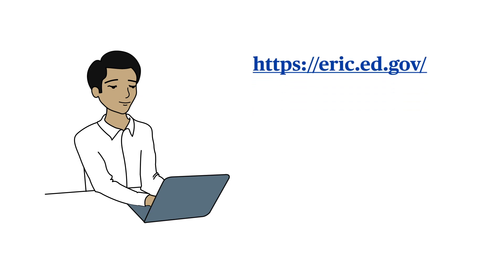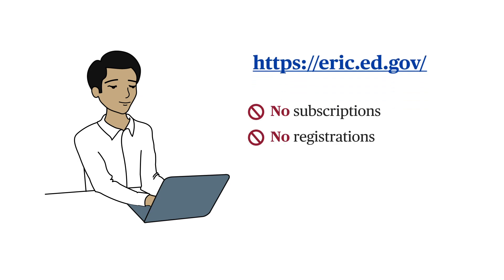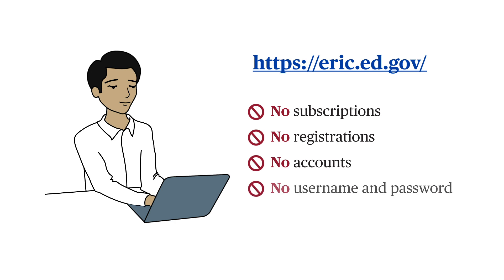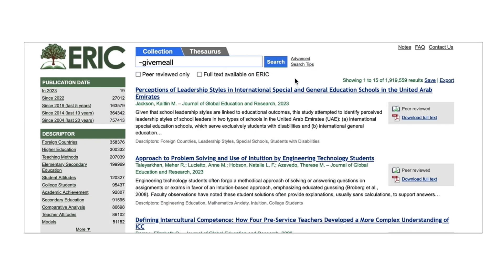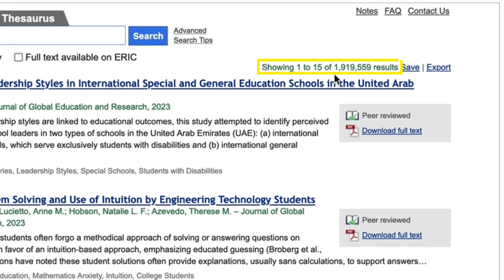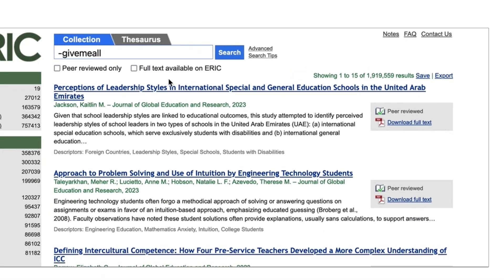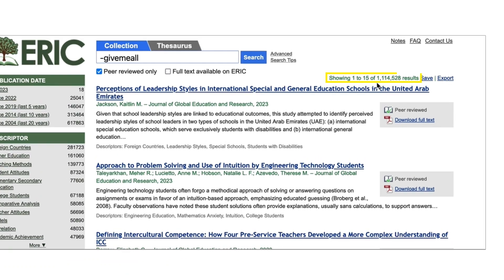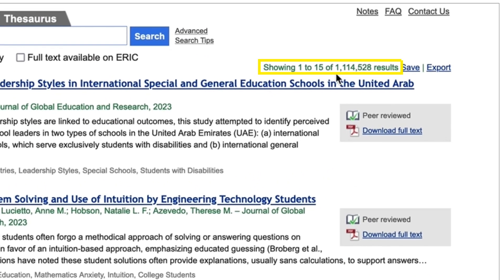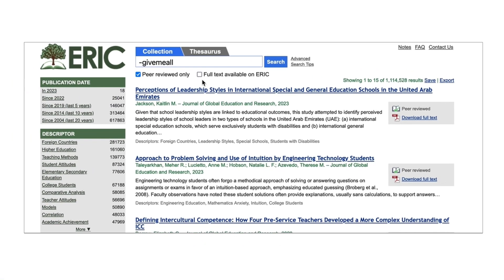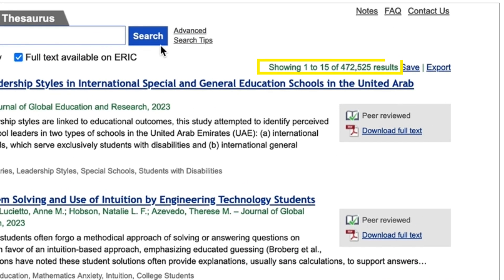ERIC does not have subscriptions, registrations, accounts, or usernames and passwords. Here you can search nearly 2 million records of education research materials, more than half of which are peer-reviewed, and over 470,000 of which include full-text PDFs for immediate download.